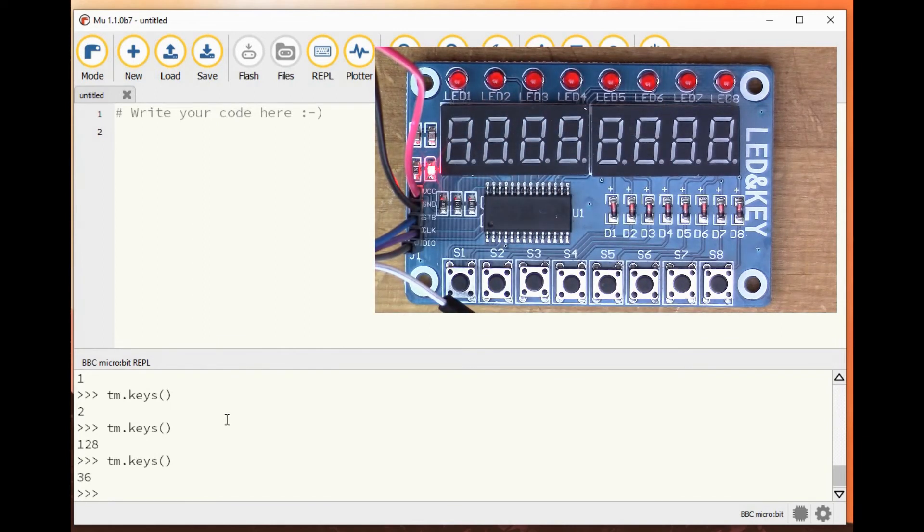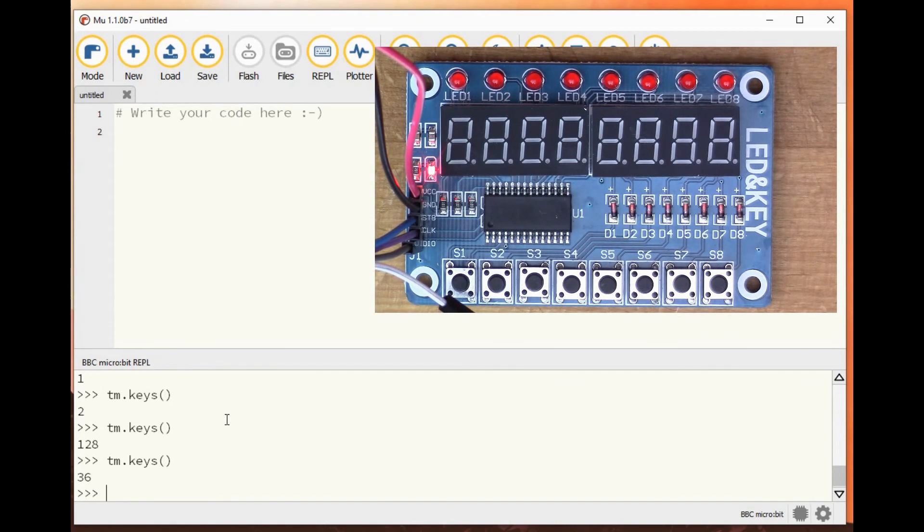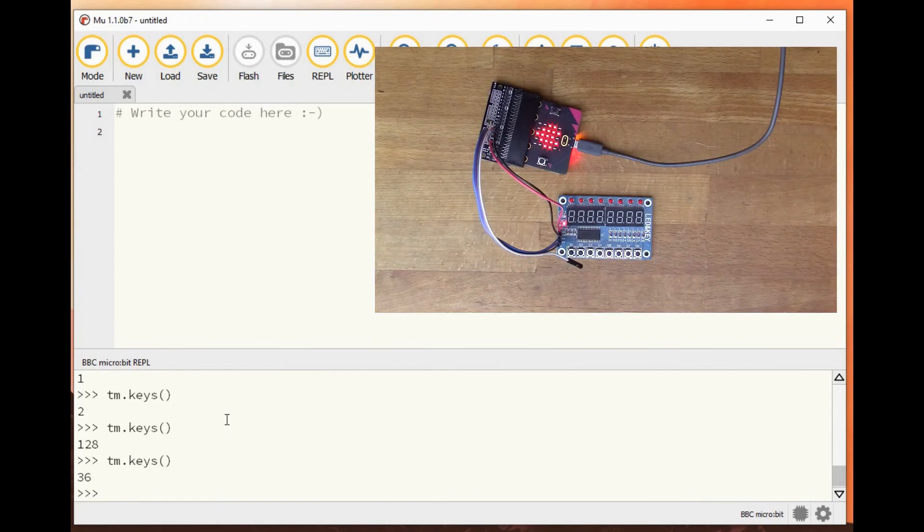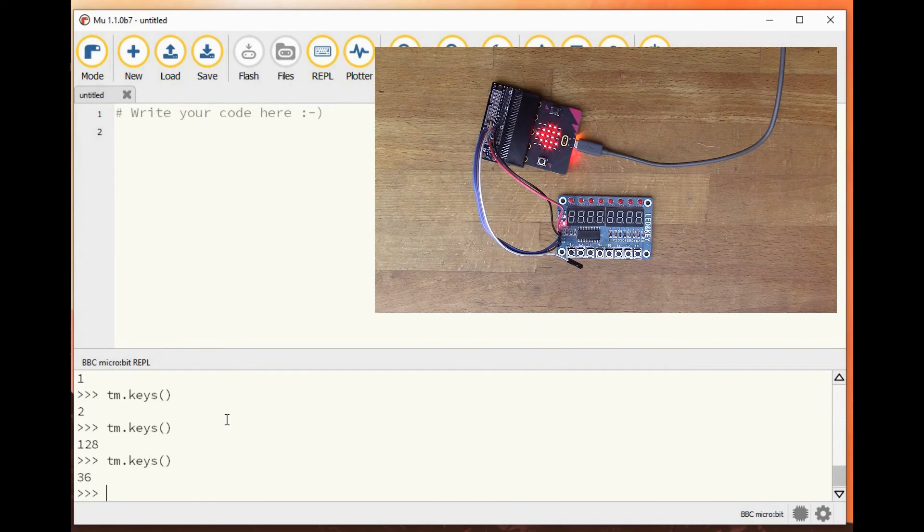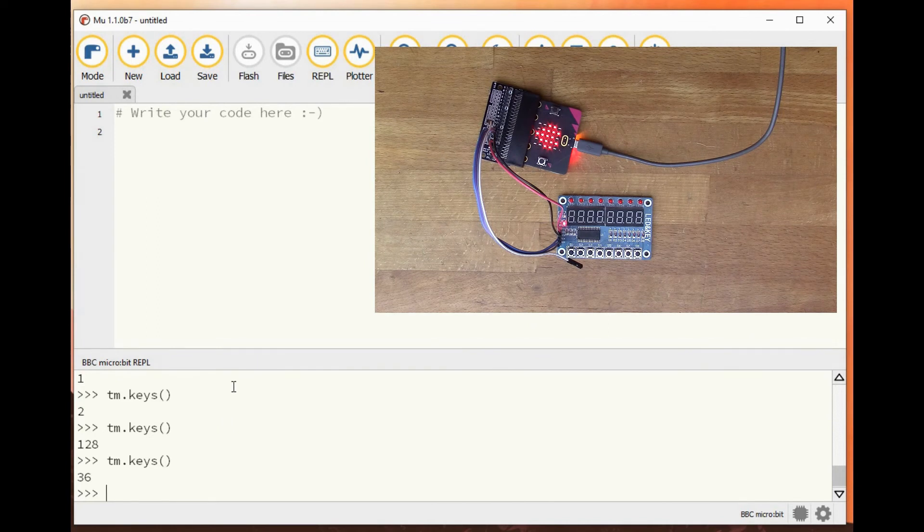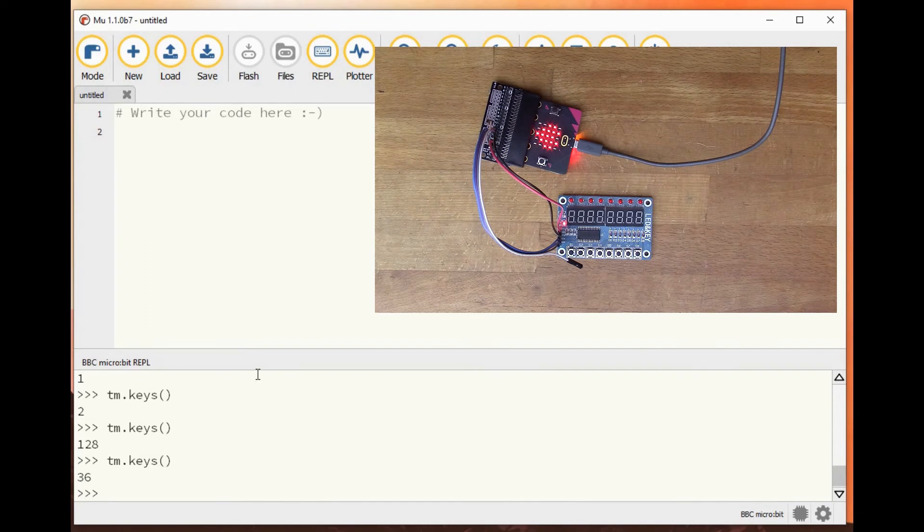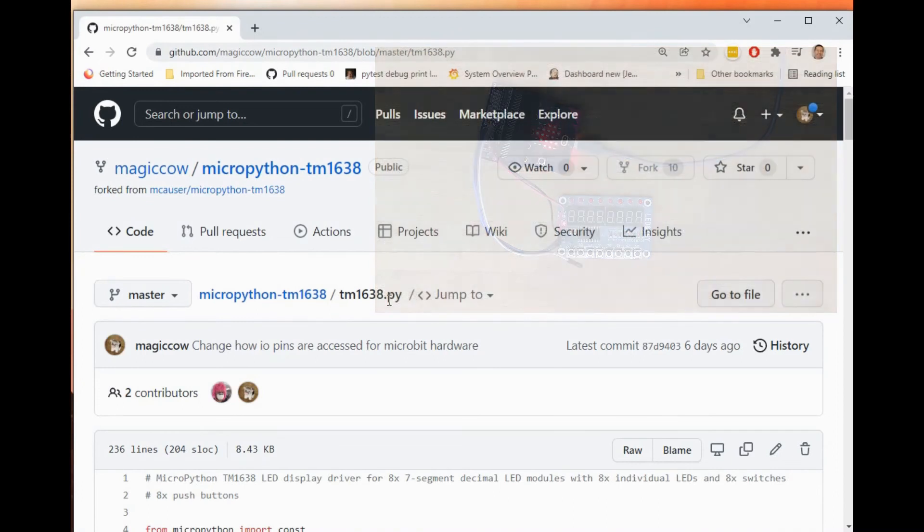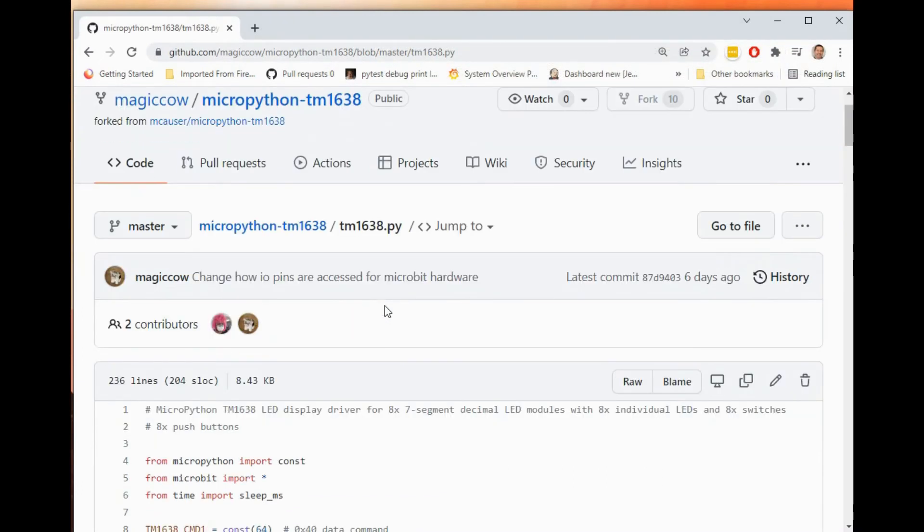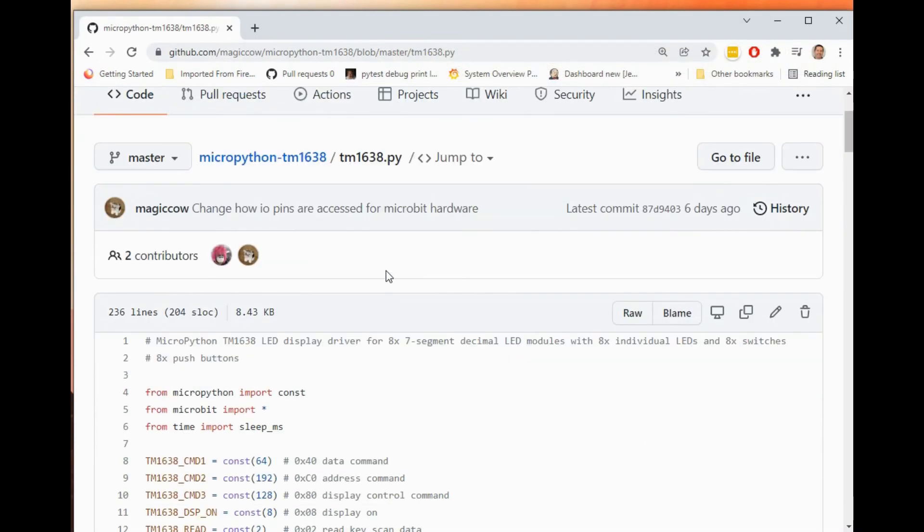I forked my version of Mike Causer's library, so if you want to go and download the version for micro:bit, you can. I could show you also the changes I made briefly.